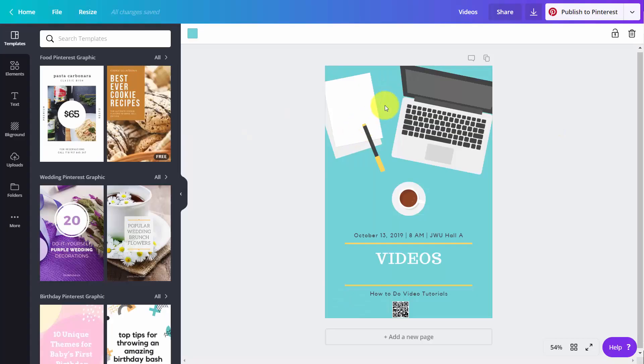Once the image is then ready, we can then publish to Pinterest. And we're going to click this button.